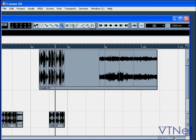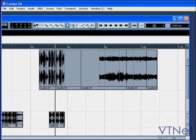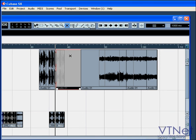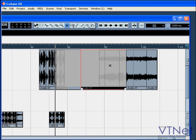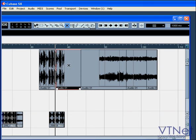The mute tool. This is handy when we don't want to hear a particular event or events, but we don't want to erase them yet. You can mute one event by clicking on it or many events, clicking and dragging over the events you want to mute.